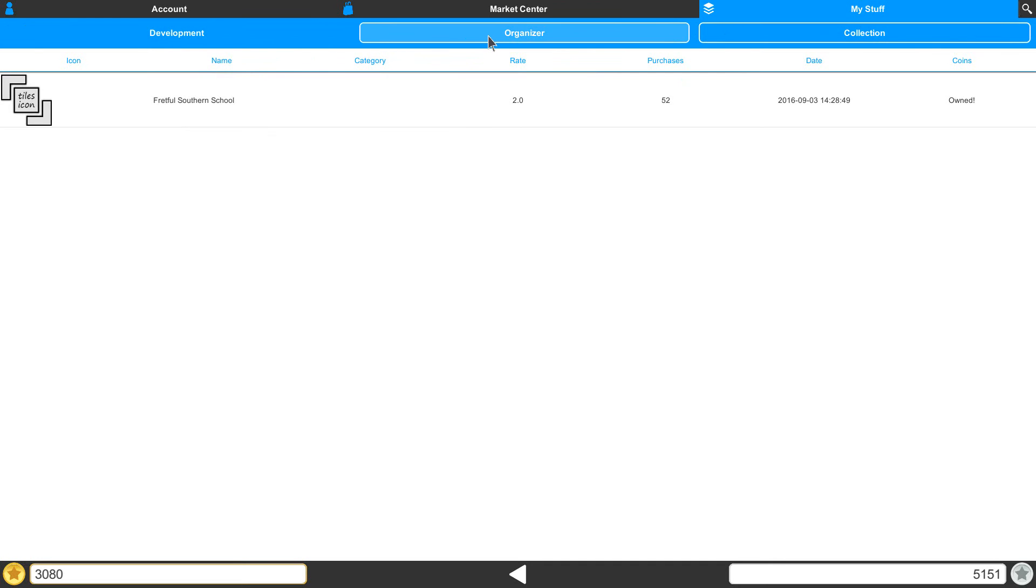Then we have our Organizer, and the Organizer is where you set up the tiles that you want to use while you're working inside of the Editor.